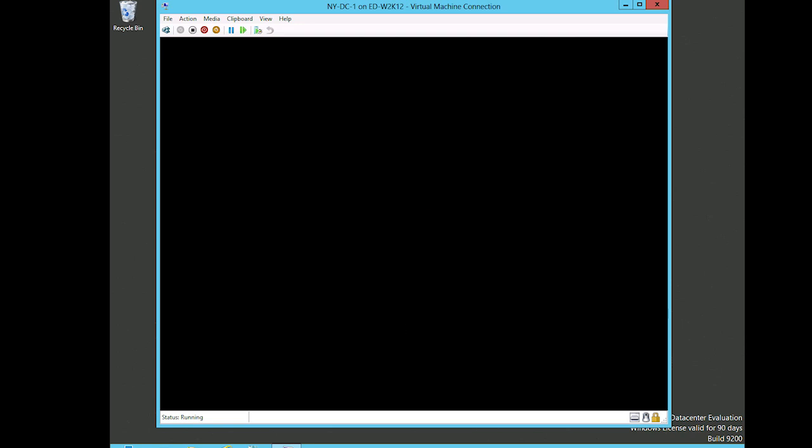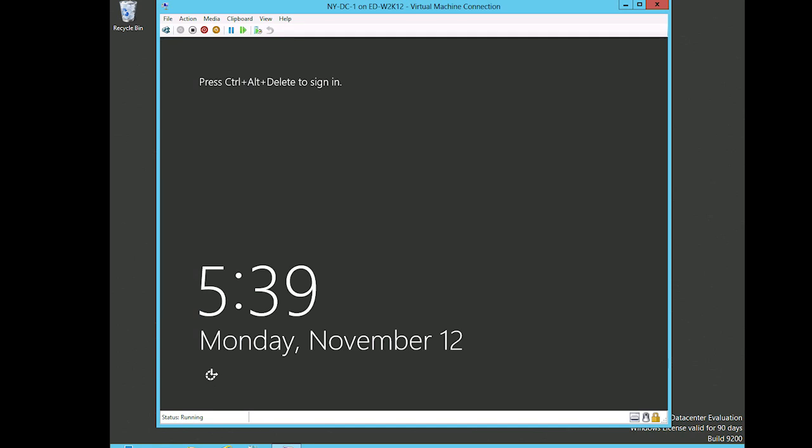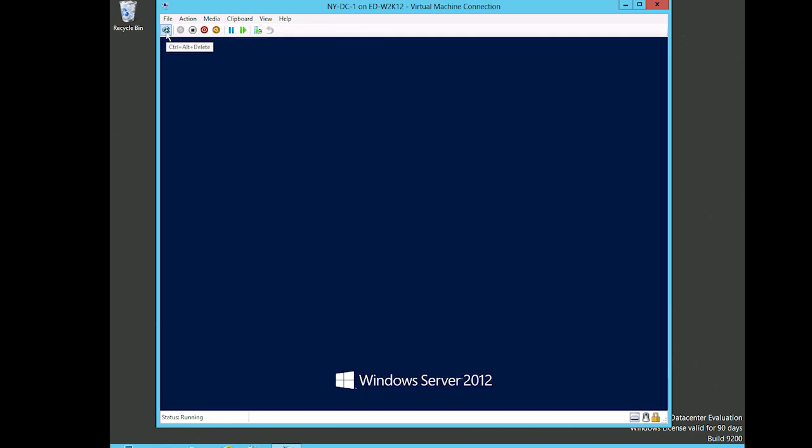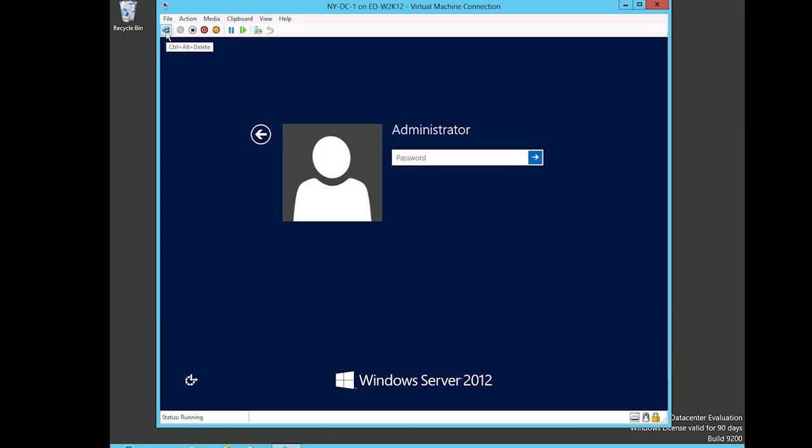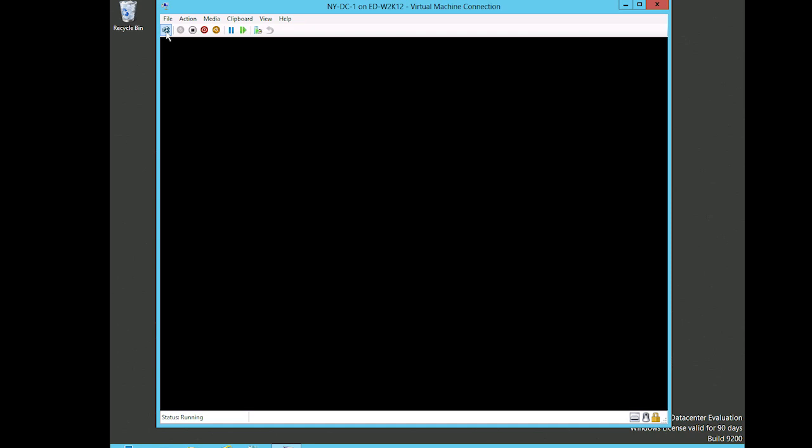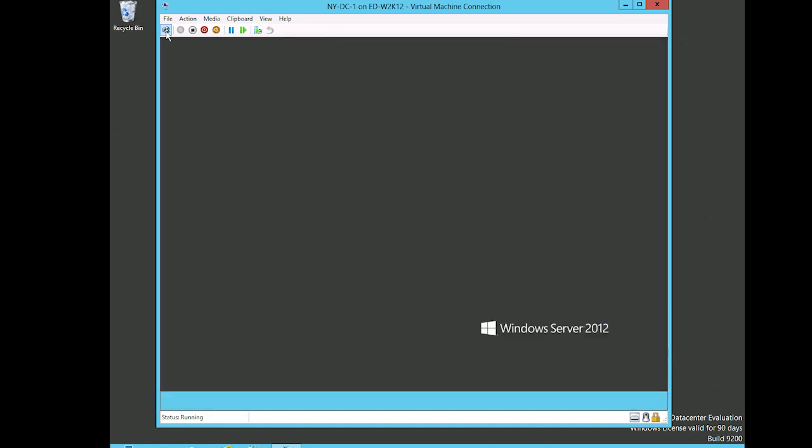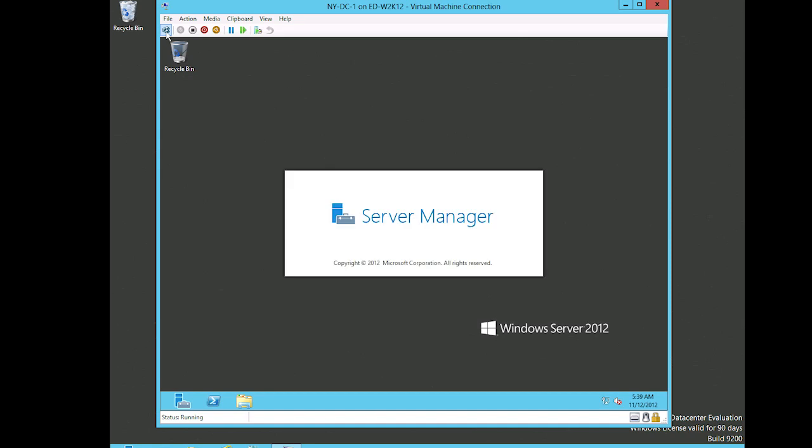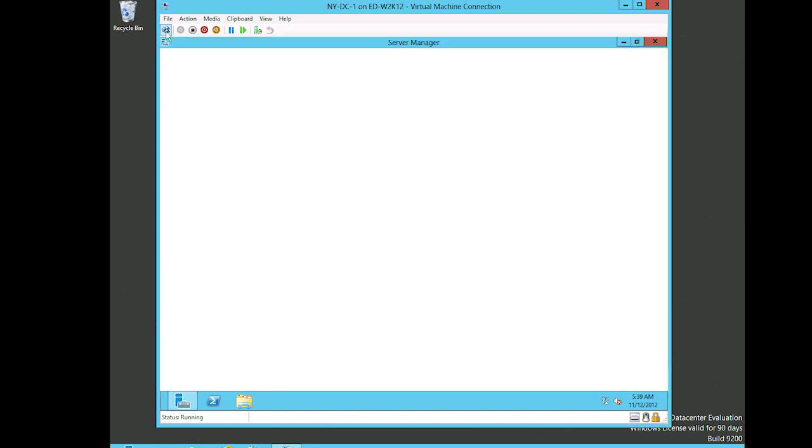So we're already back at the login screen, so I'll press Control+Alt+Delete and I will enter in my password for the administrator account. It's going to get me to the desktop and then the Server Manager will open by default.